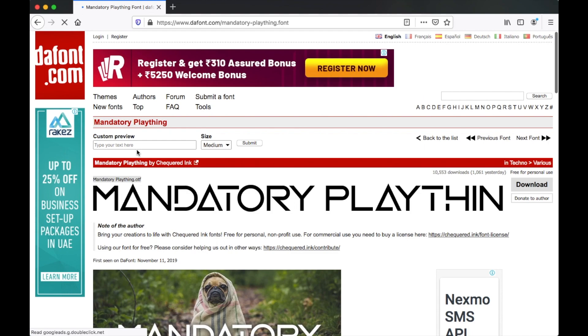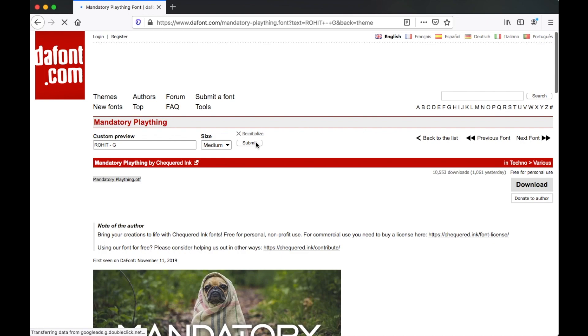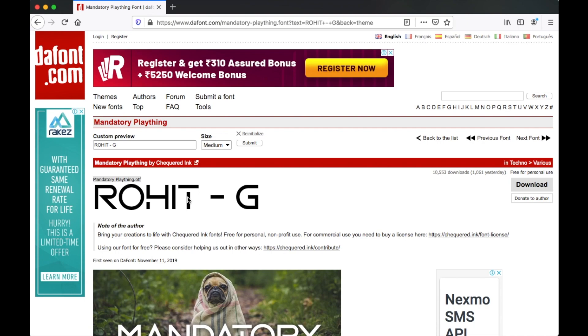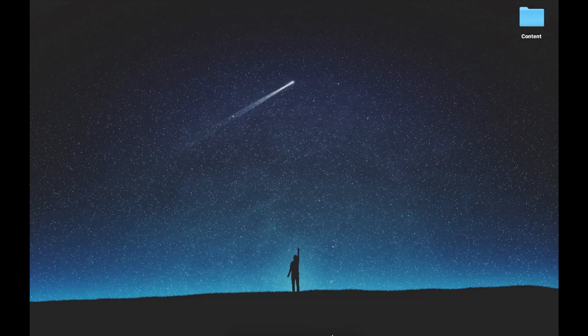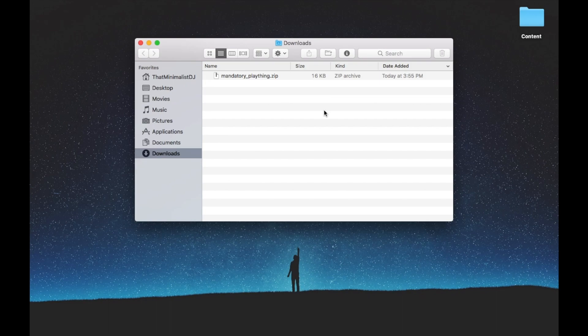You can also click on the font name and see a preview of how it will look with your text. I'm gonna preview Rohit Gupta or Rohit G, which is the DJ name for the purpose of this demo. I think that looks perfect. You can then go ahead and download the font and install it on your PC or Mac.